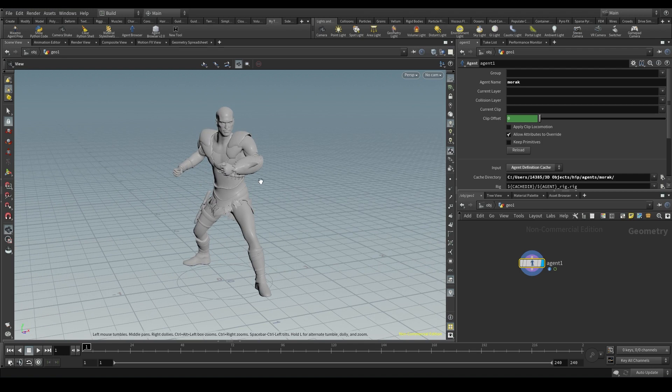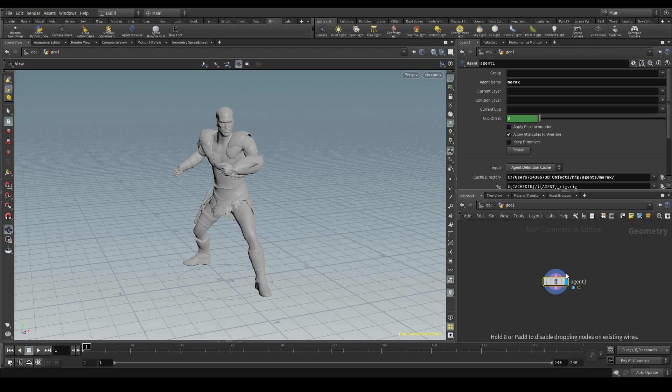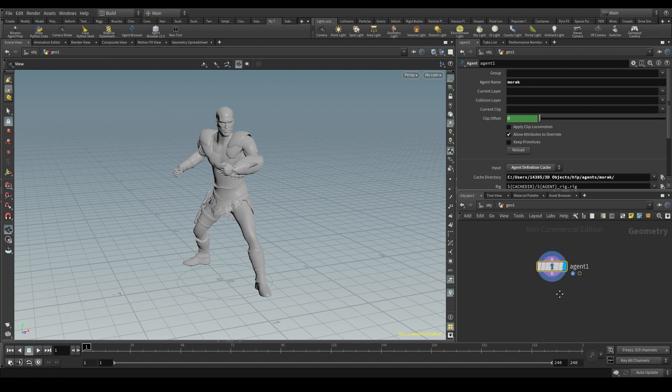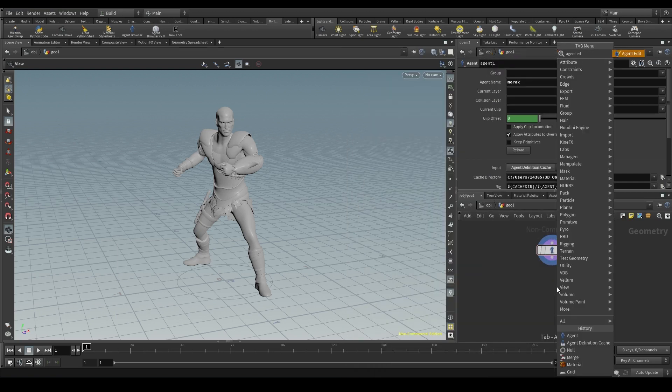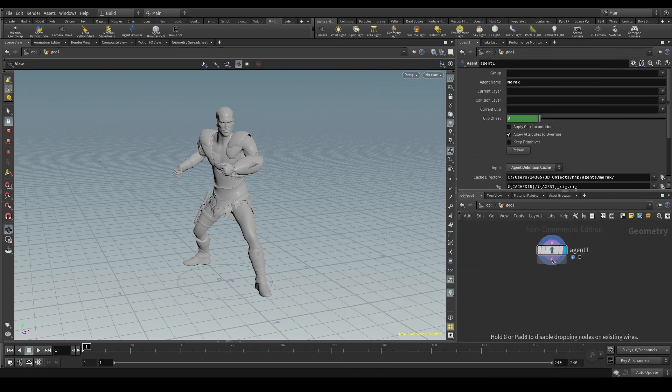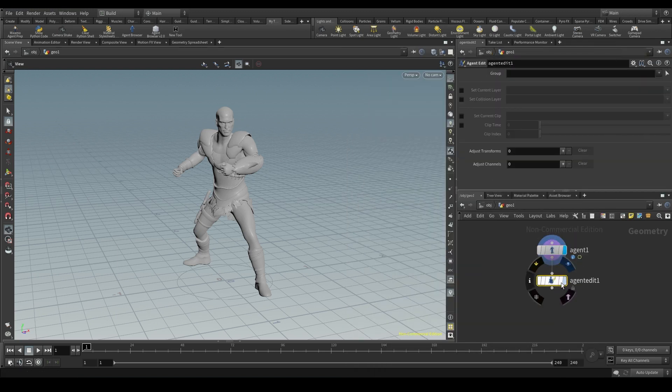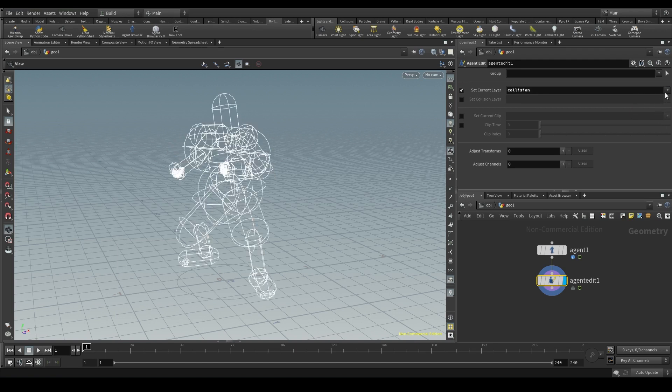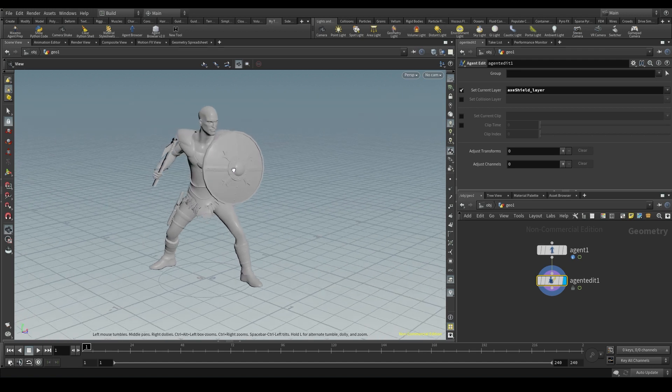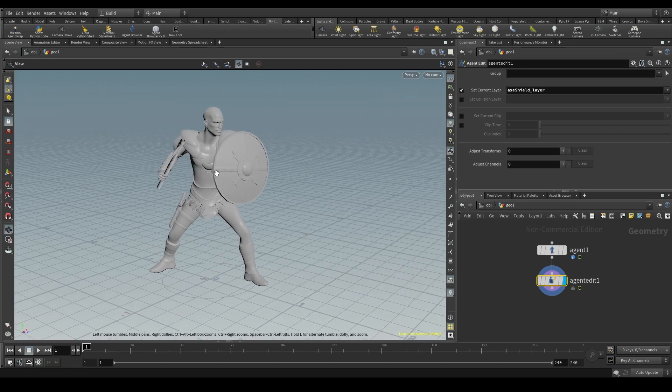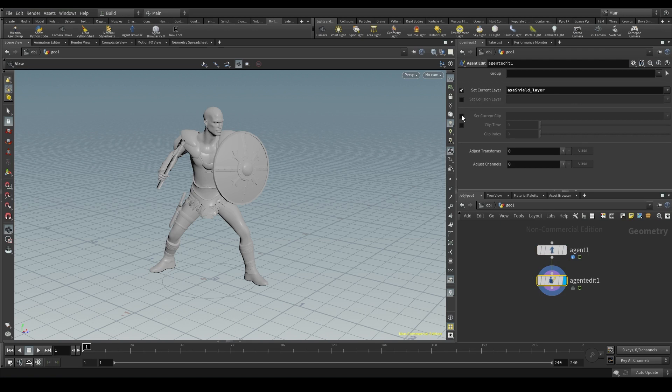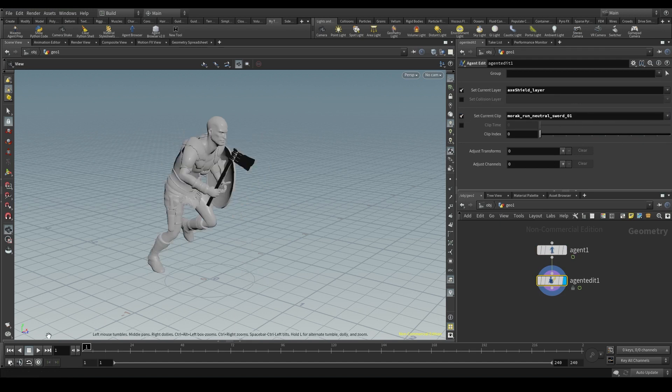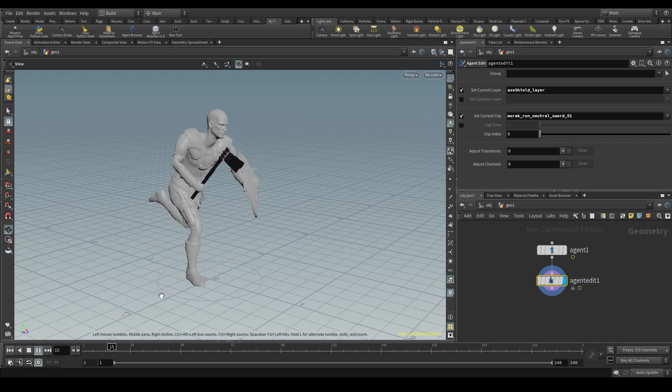Et voila! Here I have the same agent as before, with all its clips and layers in just one node. This agent node contains now the whole agent definition. If you don't believe it, go ahead and create an agent edit node. Activate the setCurrentLayer parameter and open the list. Your layers are here - Default, collision and the axe shield. All stored in one single agent node. Same with the setCurrentClip. Here are the 5 clips our agent had in the previous scene.